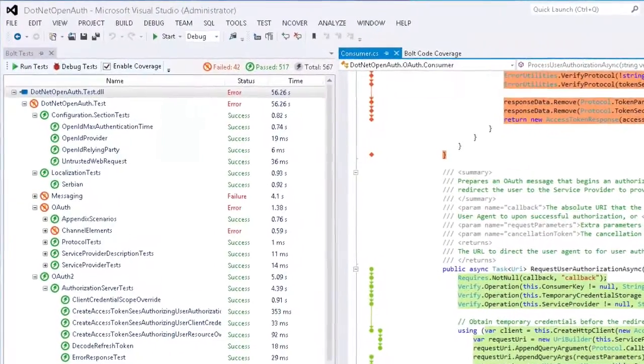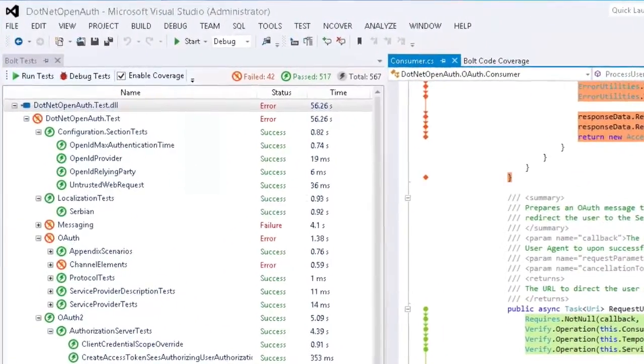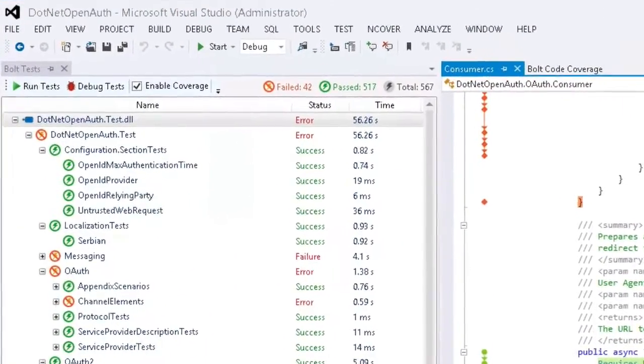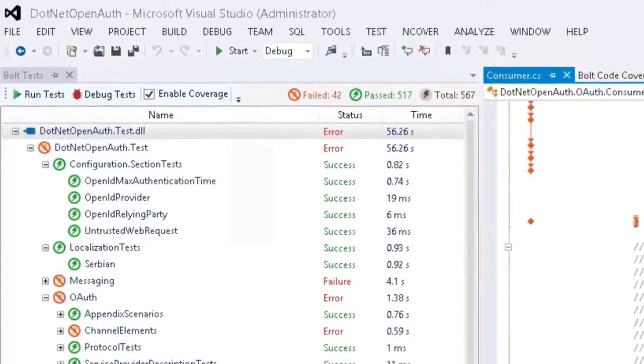The InCover Bolt Multi-Platform Test Runner gives you the ability to run tests from within Visual Studio or from the command line.